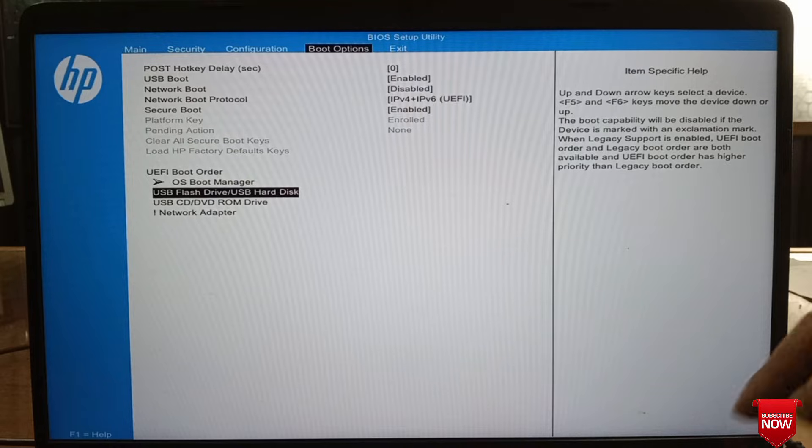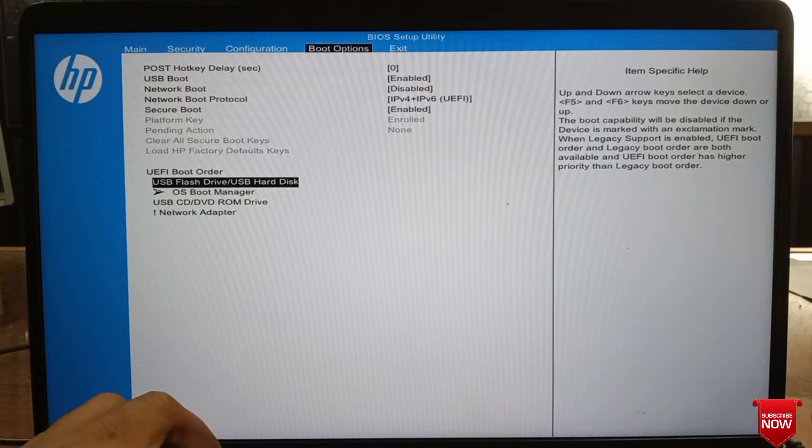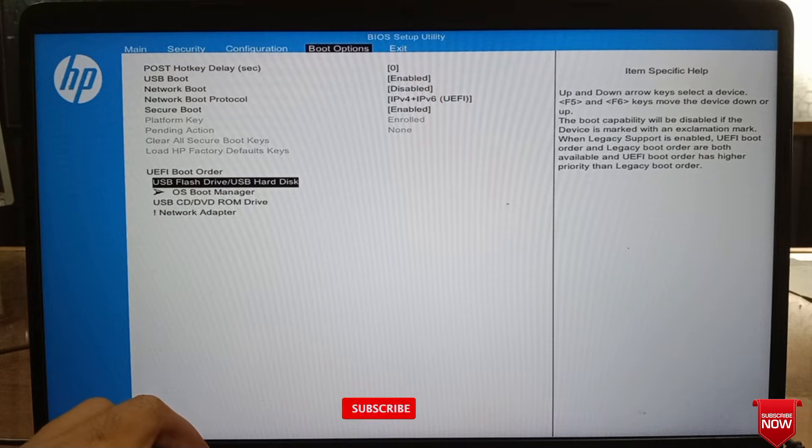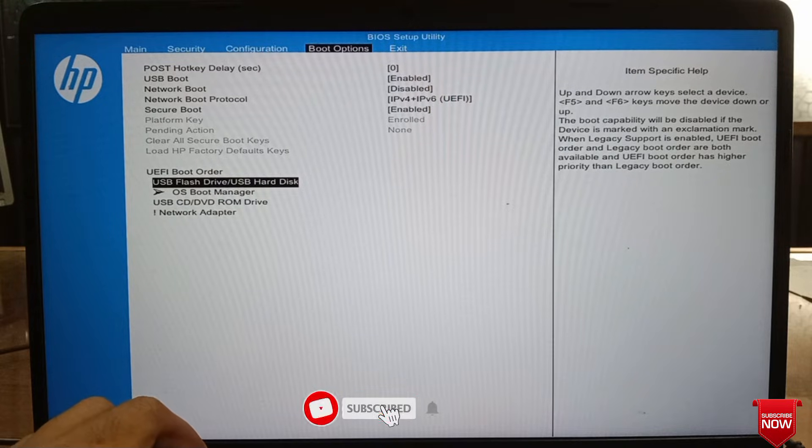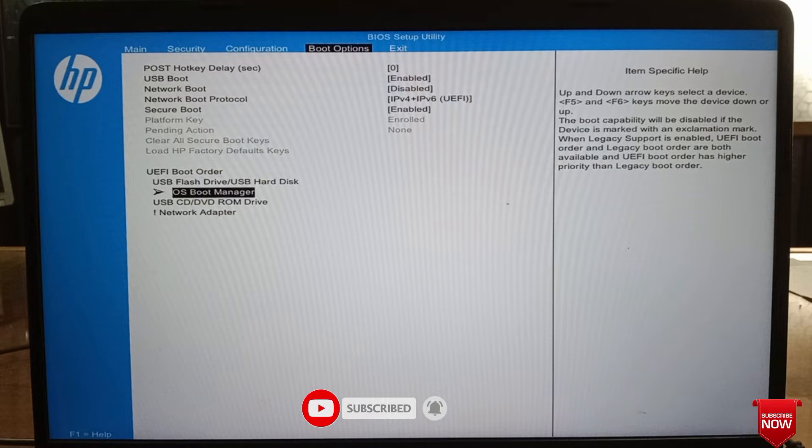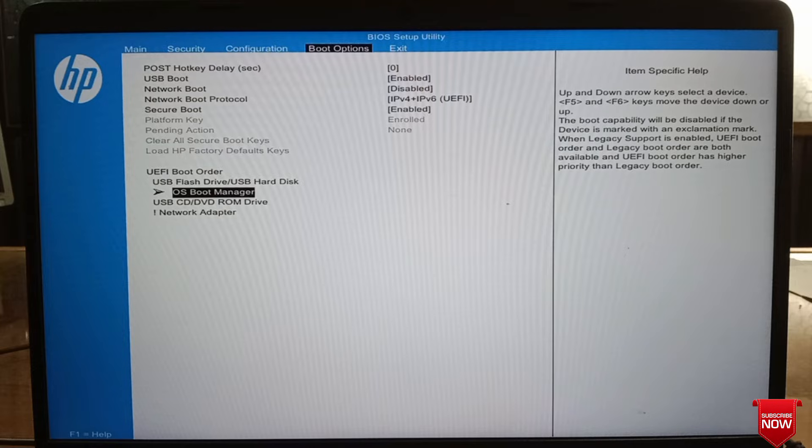If I want to keep the USB drive as first boot, I will press F6. If we want to keep the USB drive down, then press F5. For Windows installation, we don't need to change drive from BIOS setup. We can install Windows from boot menu.